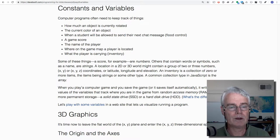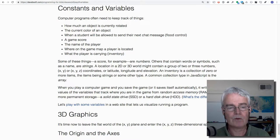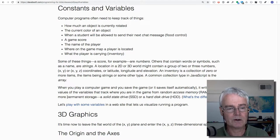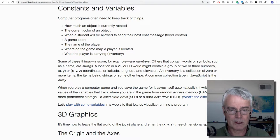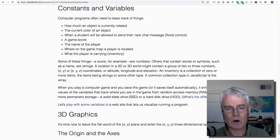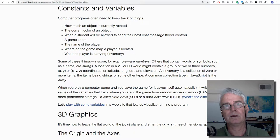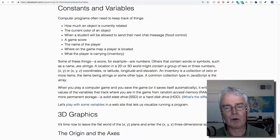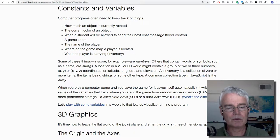When you have a game that you're playing and you save the game, the game writes the values of these variables that it tracks, that track where you are in the game, from the computer's random access memory onto a more permanent storage.